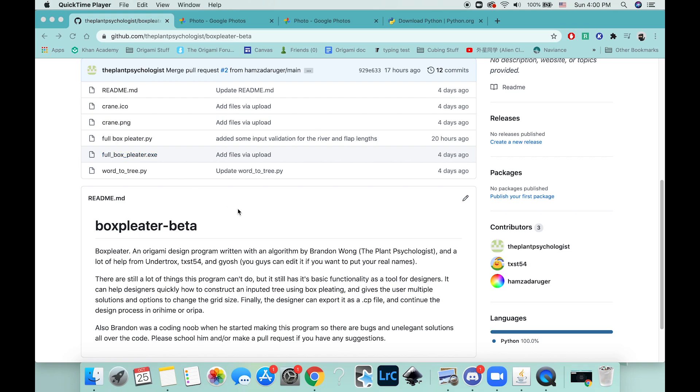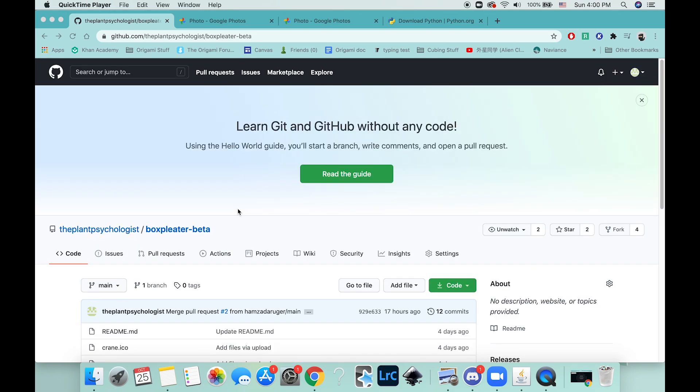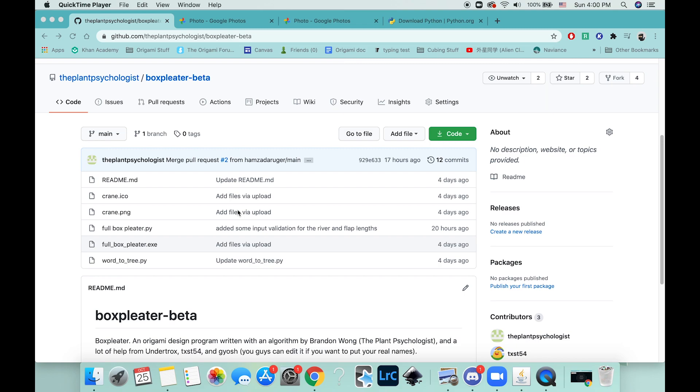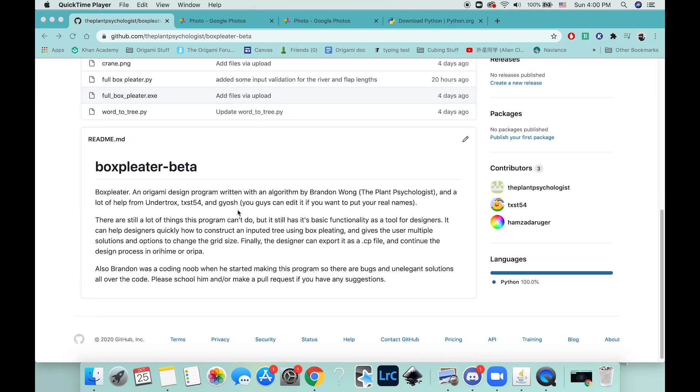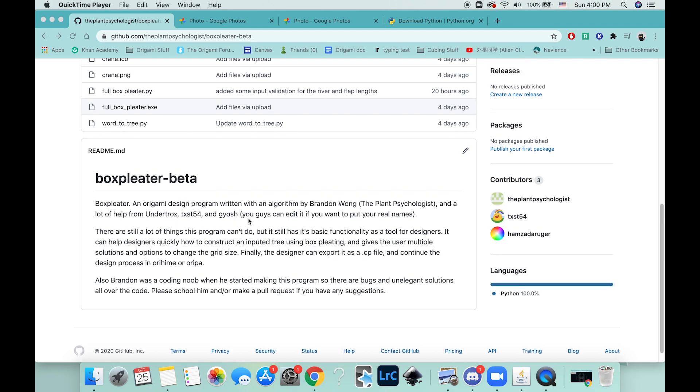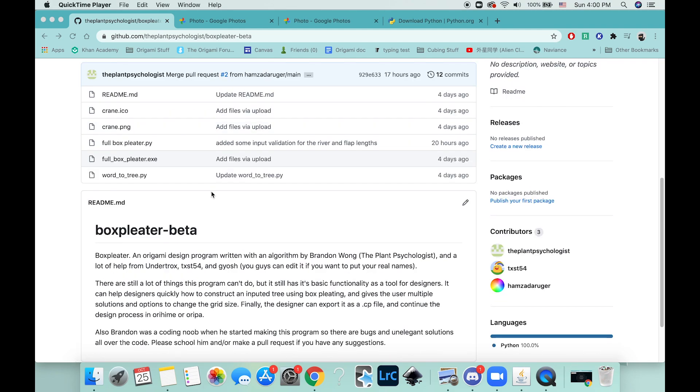Hello, I'm going to be showing you this program I've been working on with some of the other guys from the Origami Dan Discord. It is a program that helps you—it's a tool for box splitting.